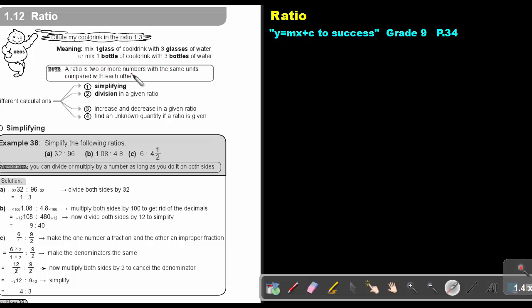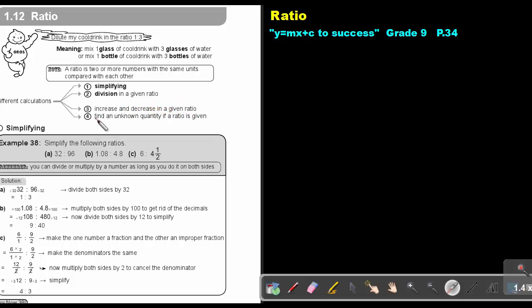A ratio is two or more numbers with the same units compared with each other. Now we are going to do different calculations: we are going to simplify, divide or do division in a given ratio, increase and decrease in a given ratio, and also find the unknown quantity if a ratio is given.